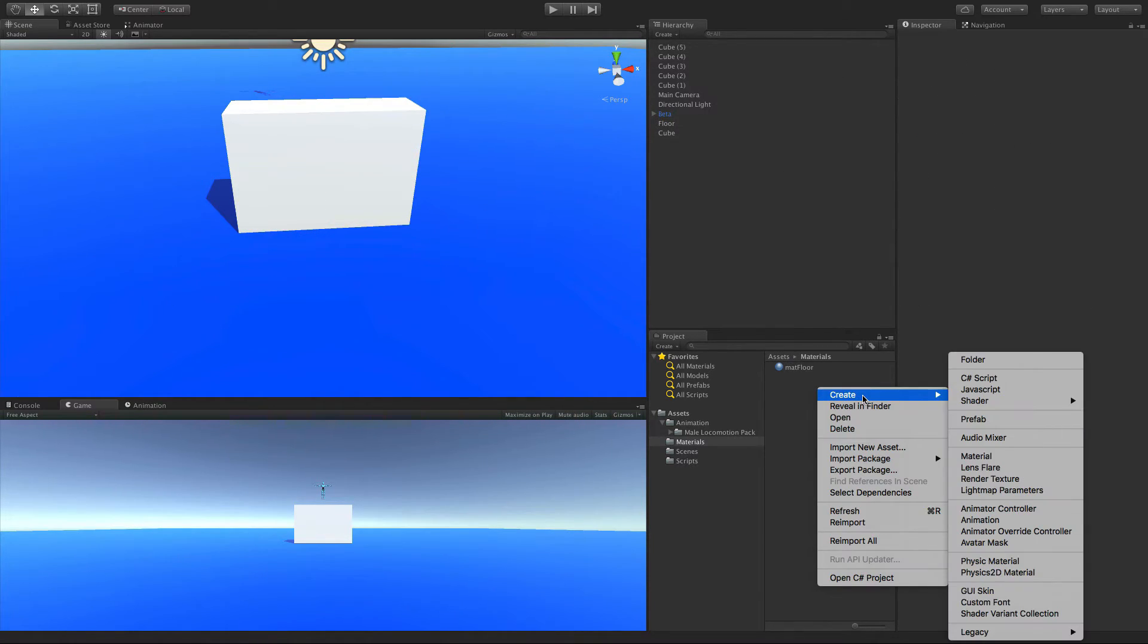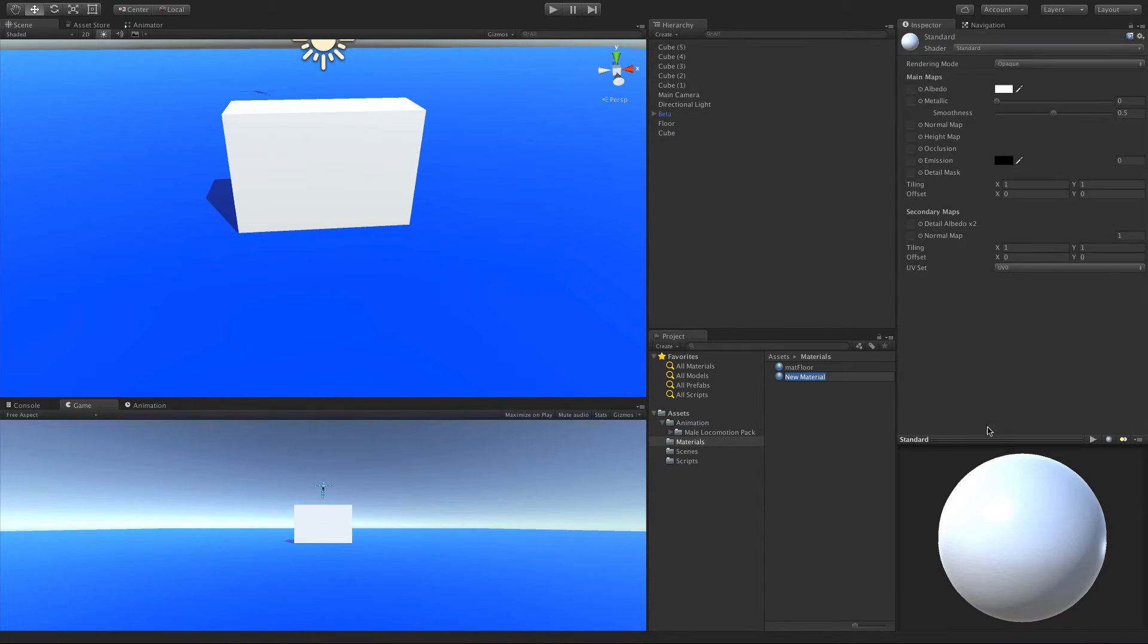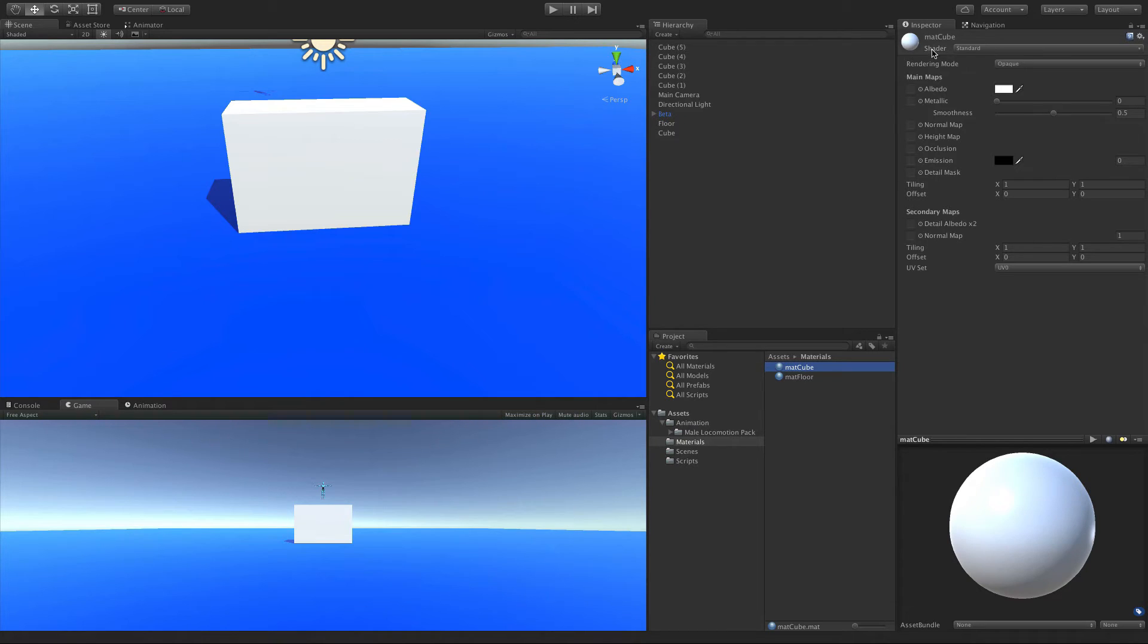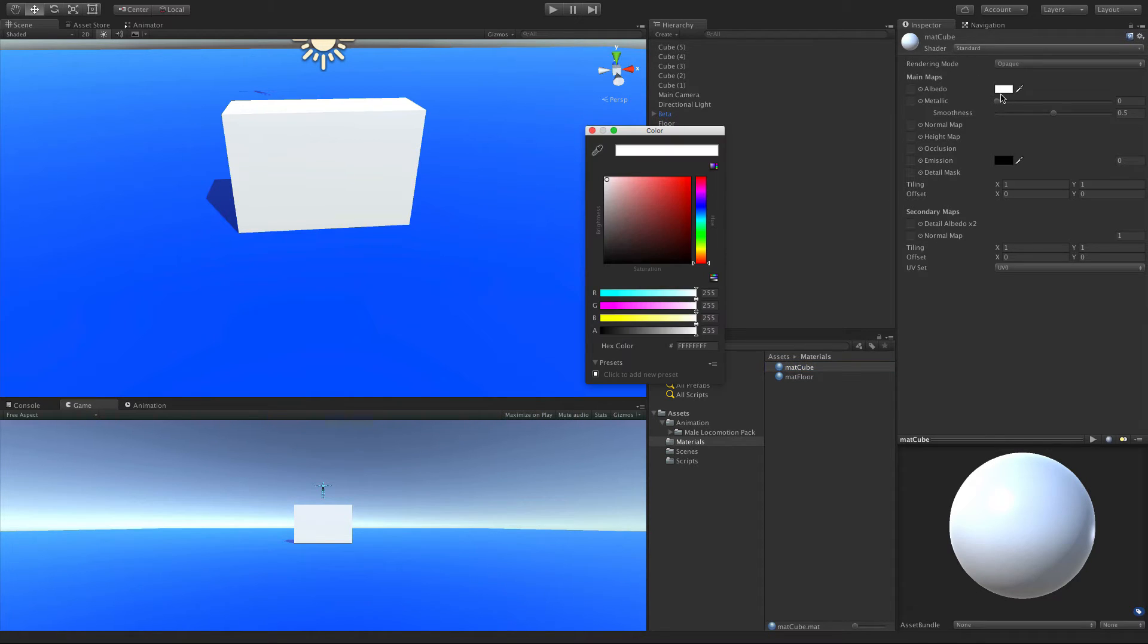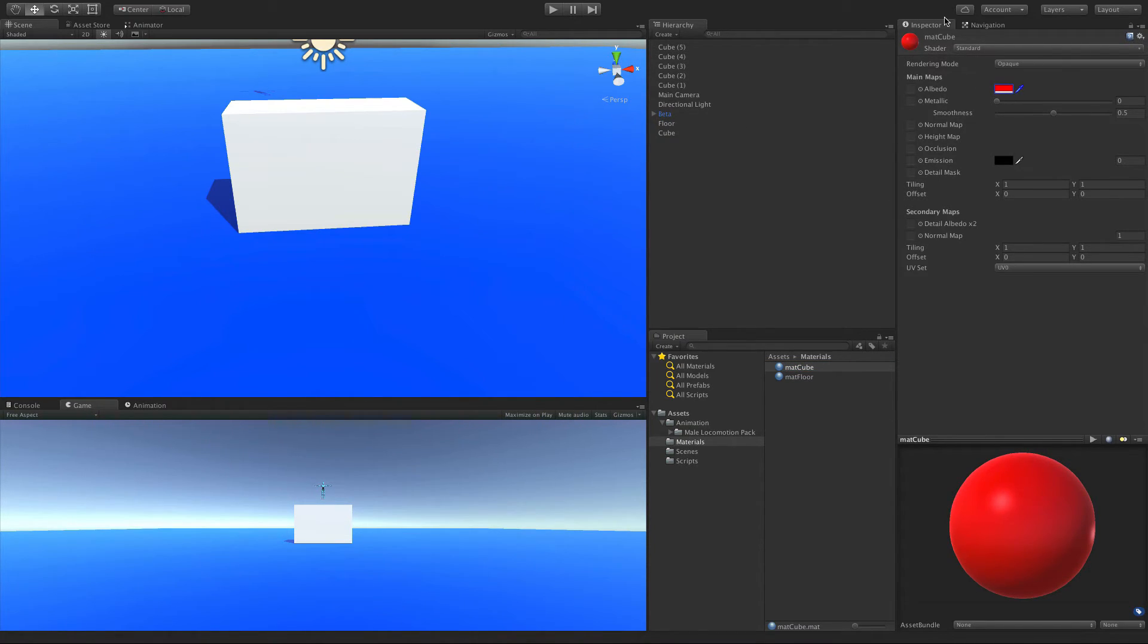And I'm going to make another material just so they're not white. White's just so boring, isn't it? And well, if anyone's been watching my series for a while, we all know that cubes are red. Because they're evil. So we'll go ahead. The reddest red we can get.